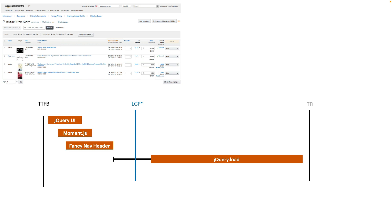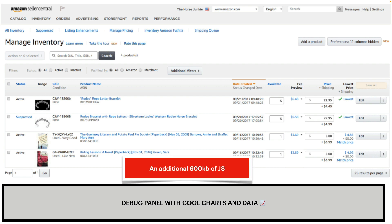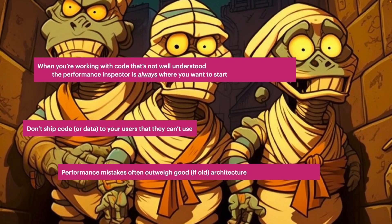It gets worse — this debug panel for internal users only had charts and fancy stuff, and it took an additional 600 kilobytes of JavaScript. So not only were we loading a bunch of off-screen stuff slowing everyone down, we were also loading all this debug processing and making every customer pay the cost of that even if they weren't using it.